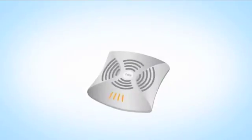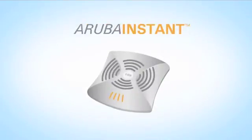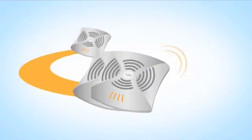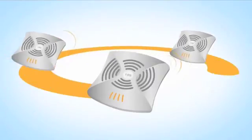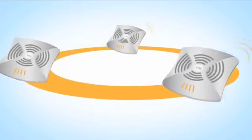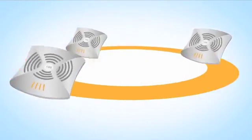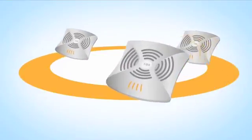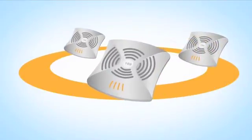Introducing Aruba Instant, the fastest, most intelligent wireless LAN for organizations that need full functionality without the luxury of an extensive IT staff.